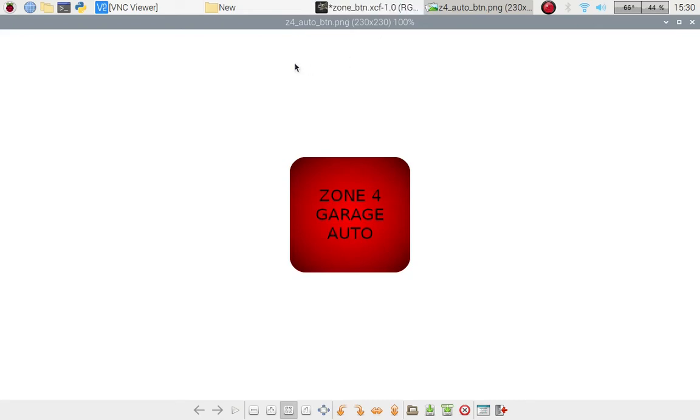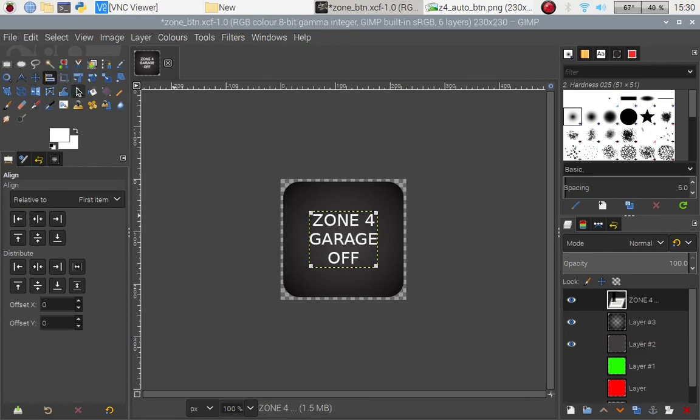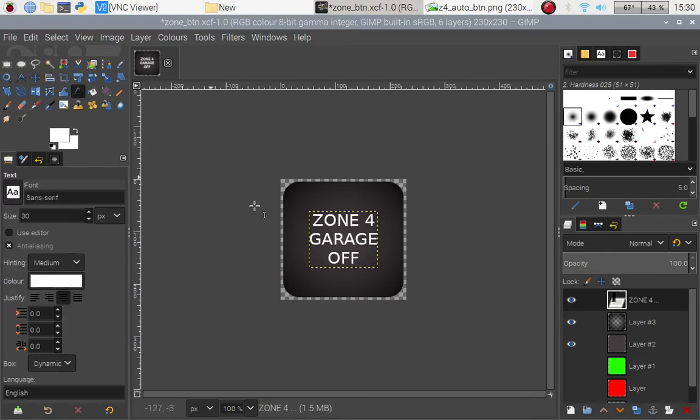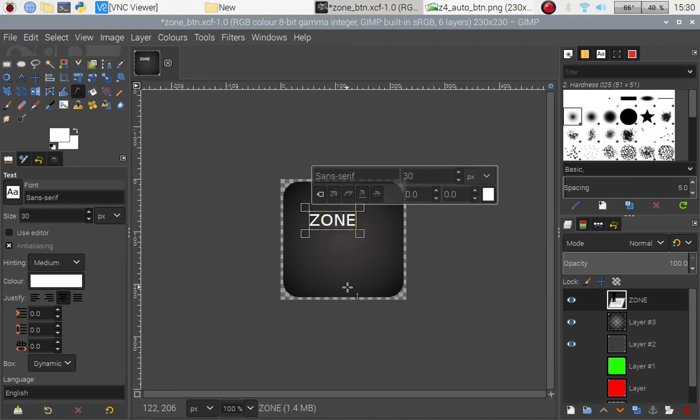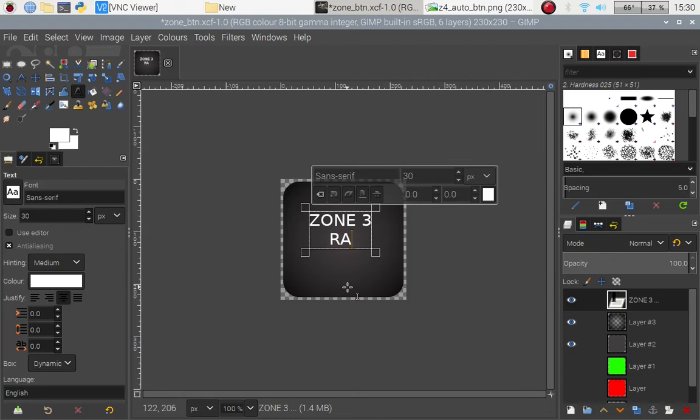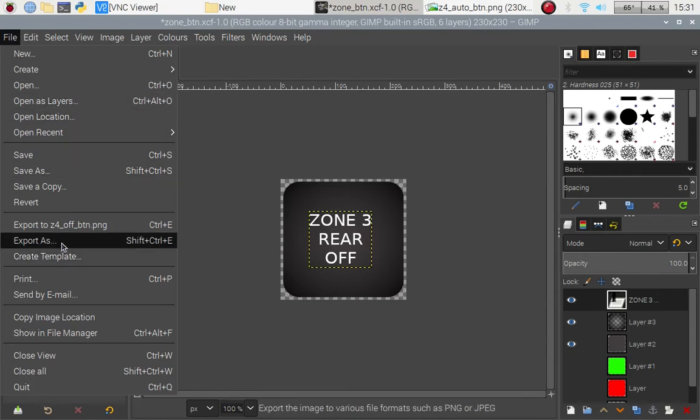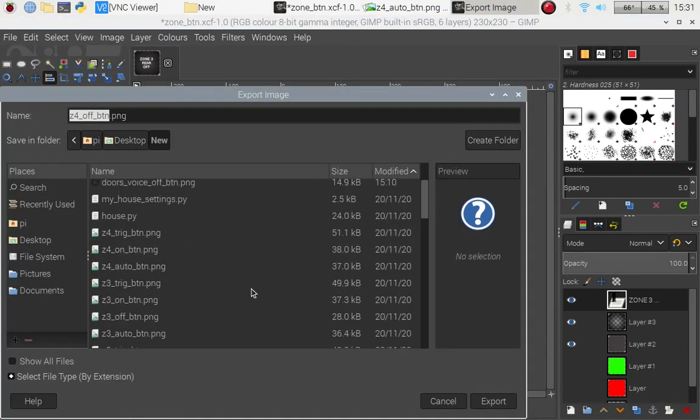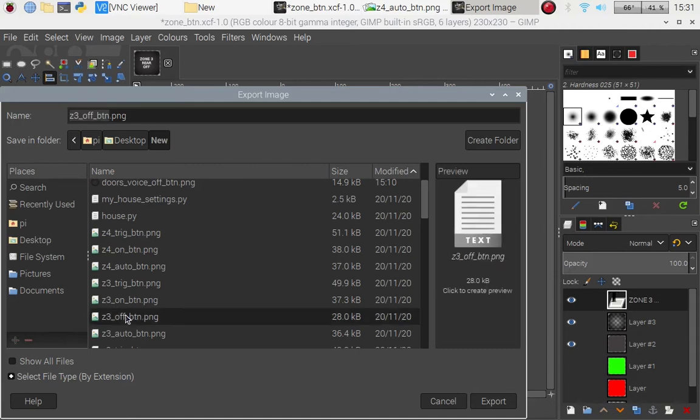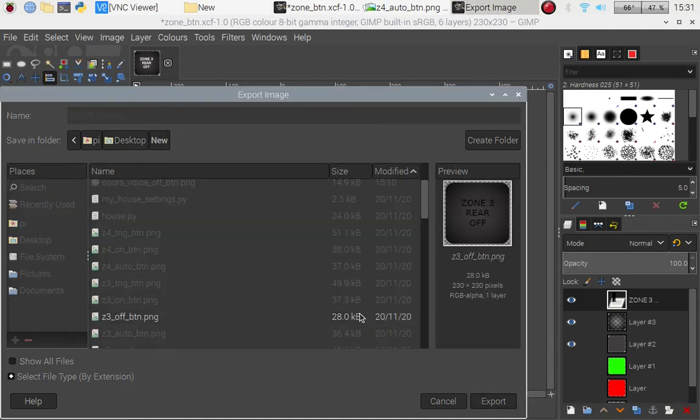So I'm saving that, let's go back. That to me looks the correct size of lettering which is good, awesome. Right let's get the other one's done now. So first of all get the text, zone 3 enter and this is the rear off. So that's that one, we shouldn't really need to do this but let's just make sure it is centered correctly. And let us now export as, scroll down slightly zone 3 off button, cool that's that one done.